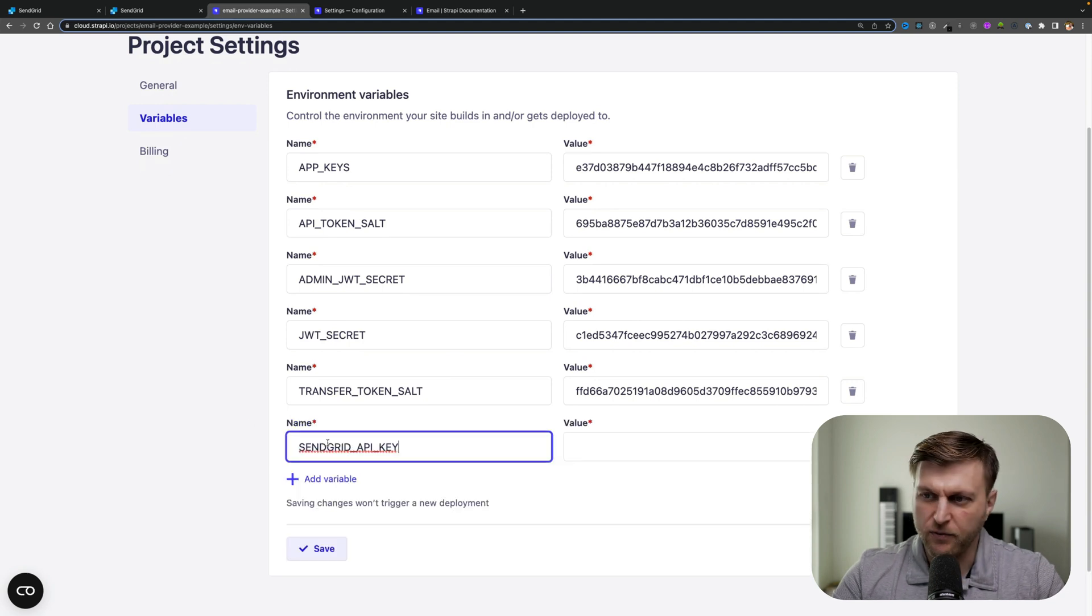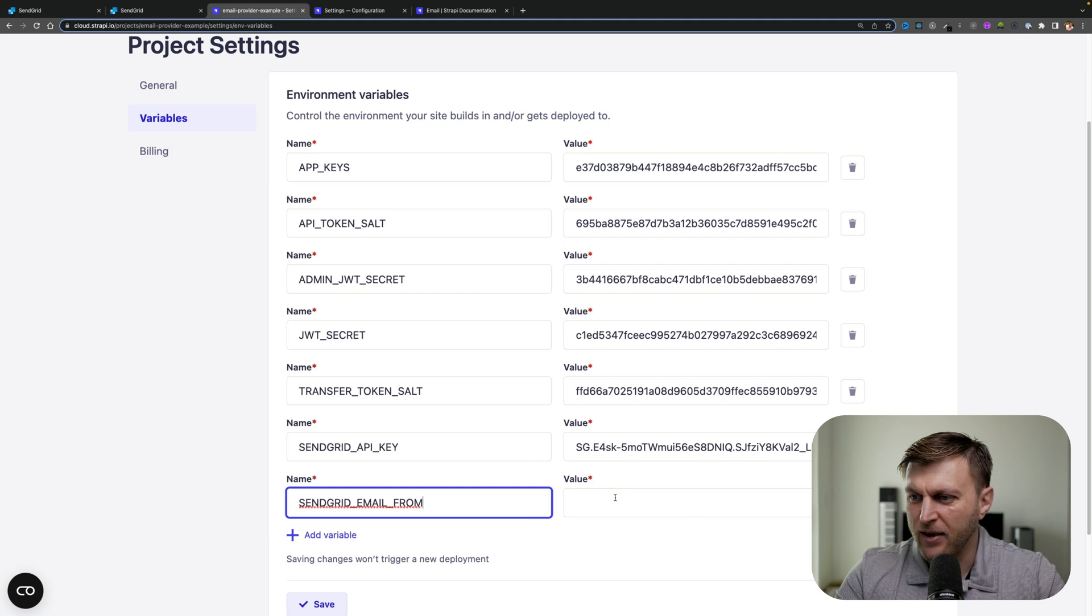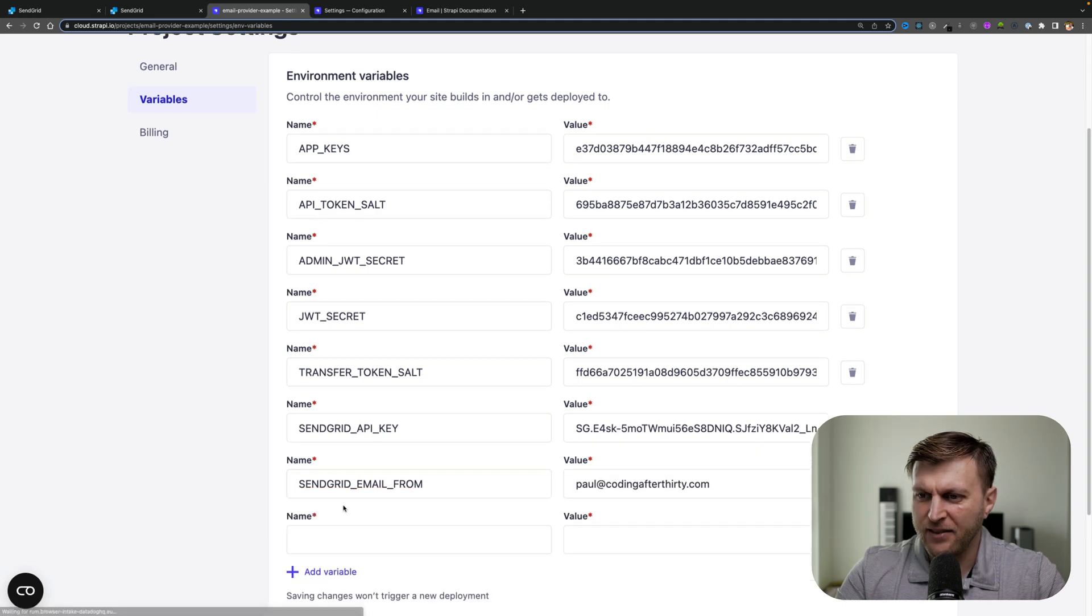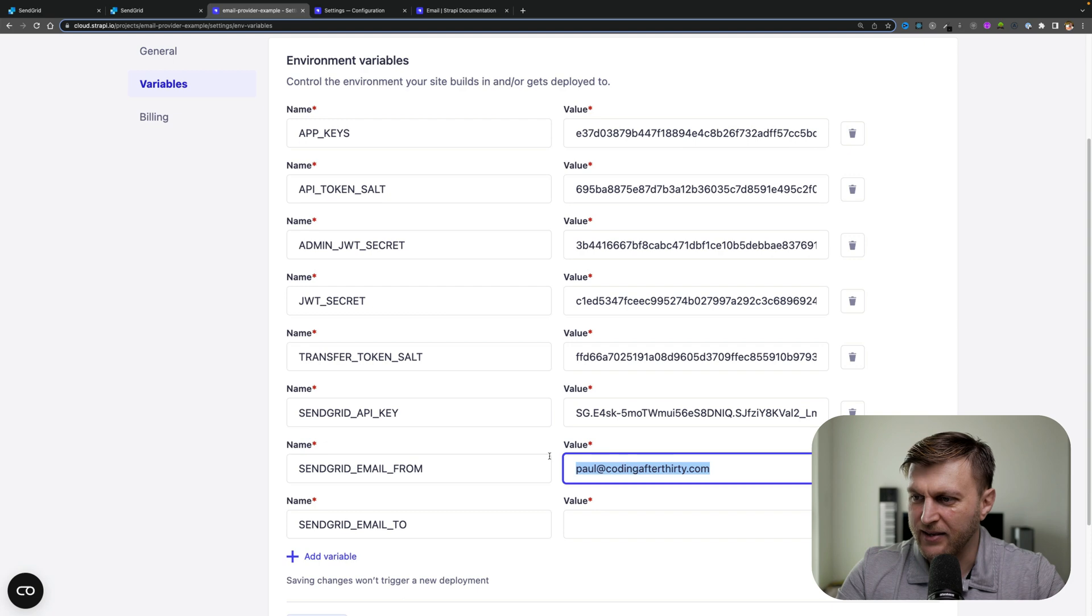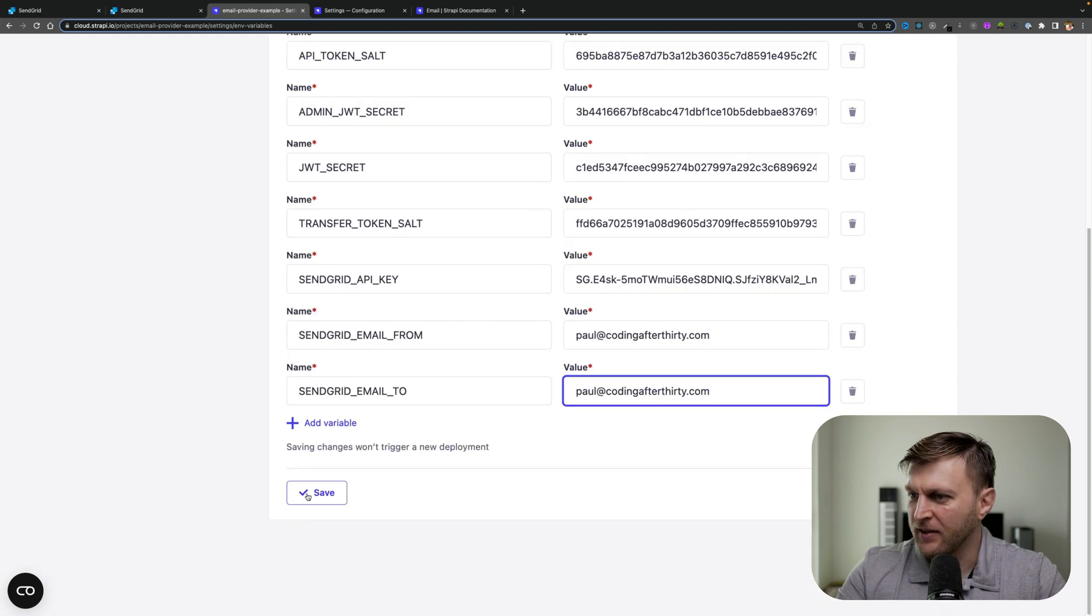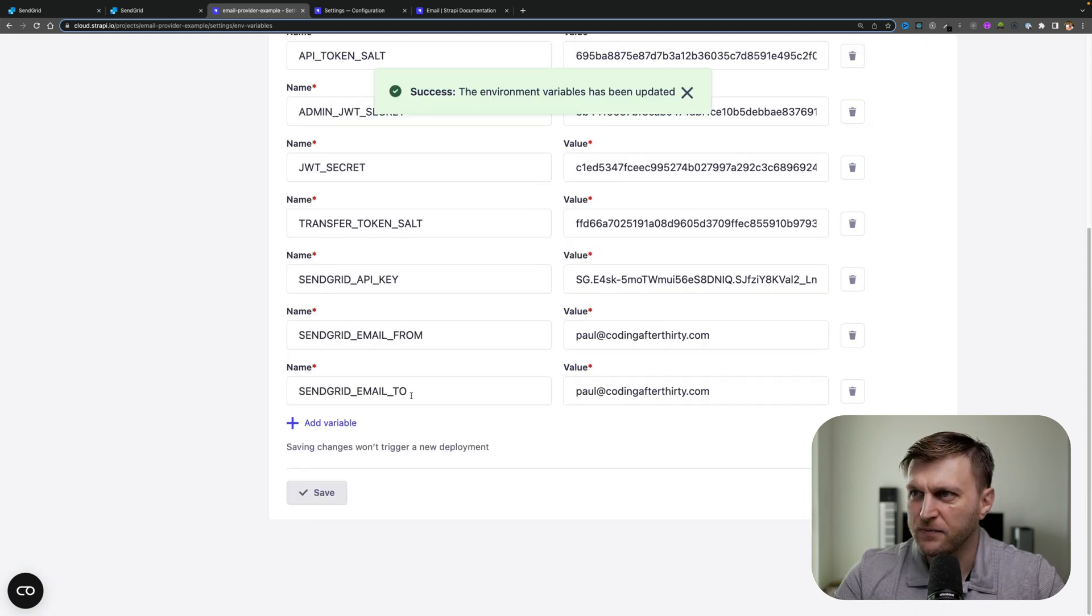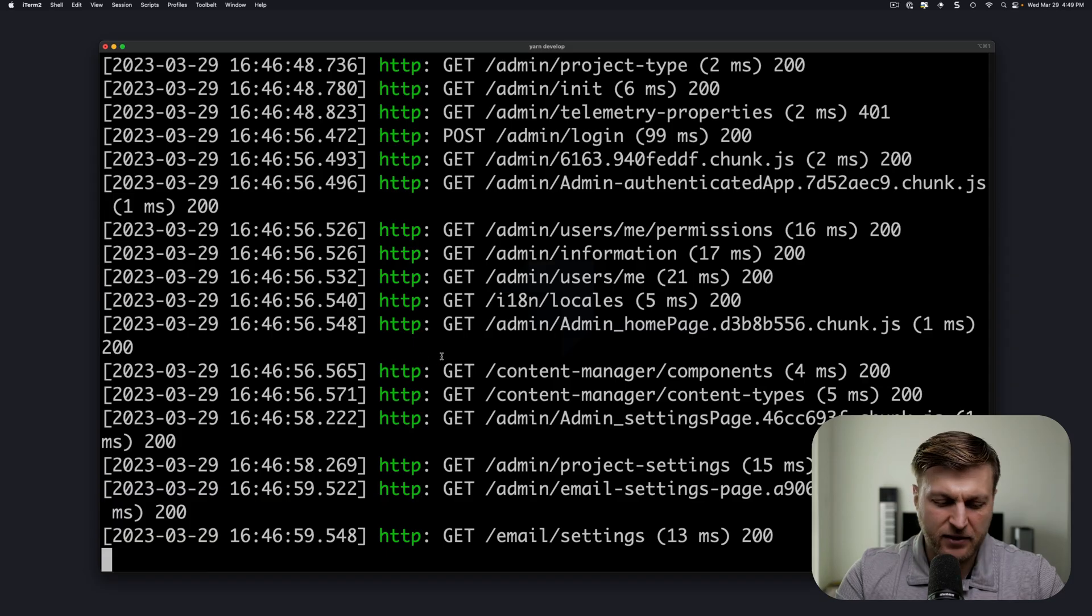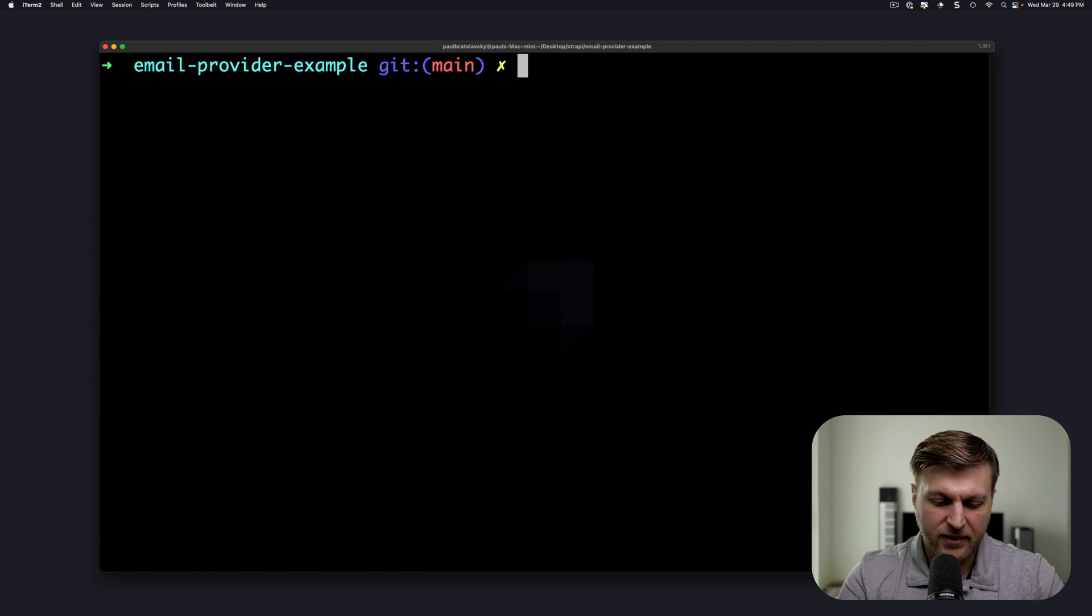You would need to provide your SendGrid API key, then provide your SendGrid email from, and finally your SendGrid email to, which in my case is the same. Click save to save your changes. Now inside our local projects, let's stop the server.